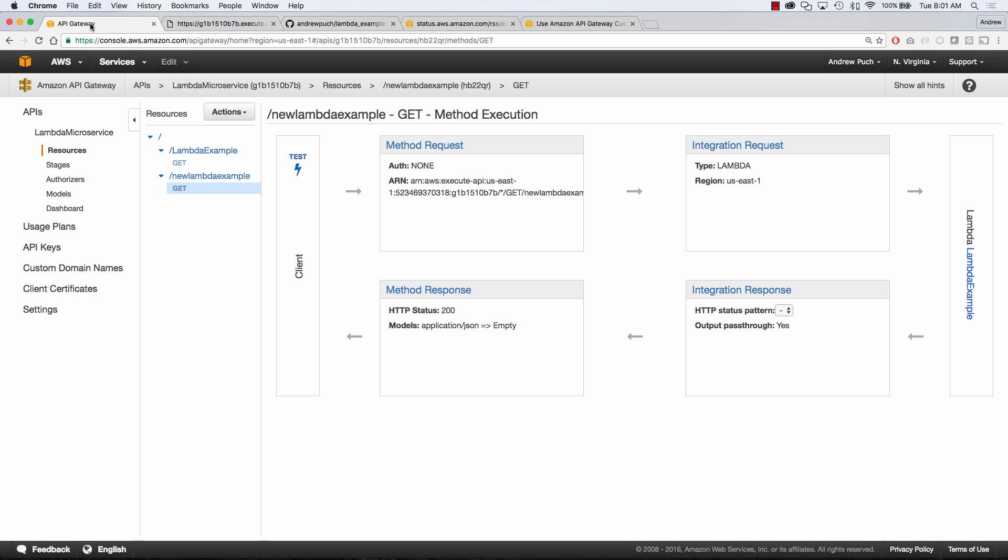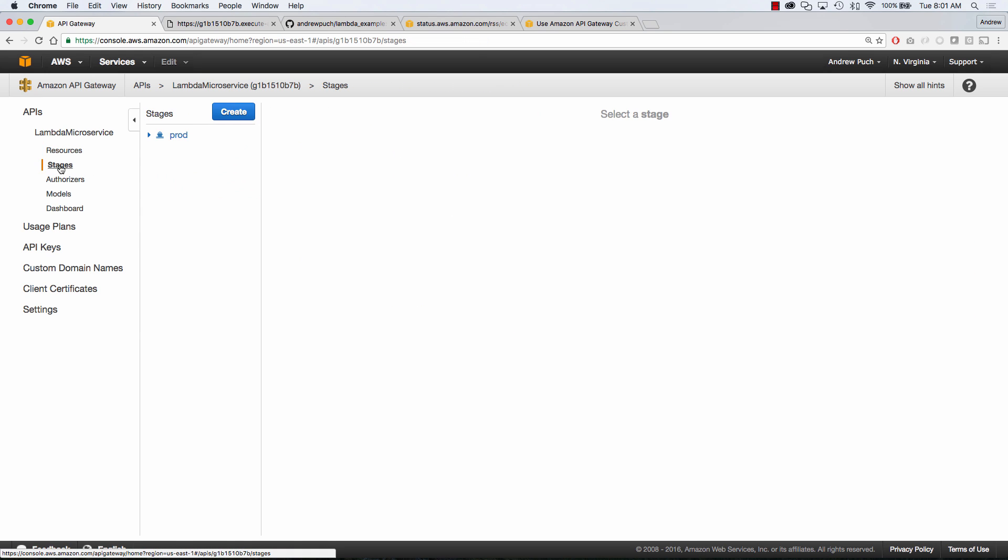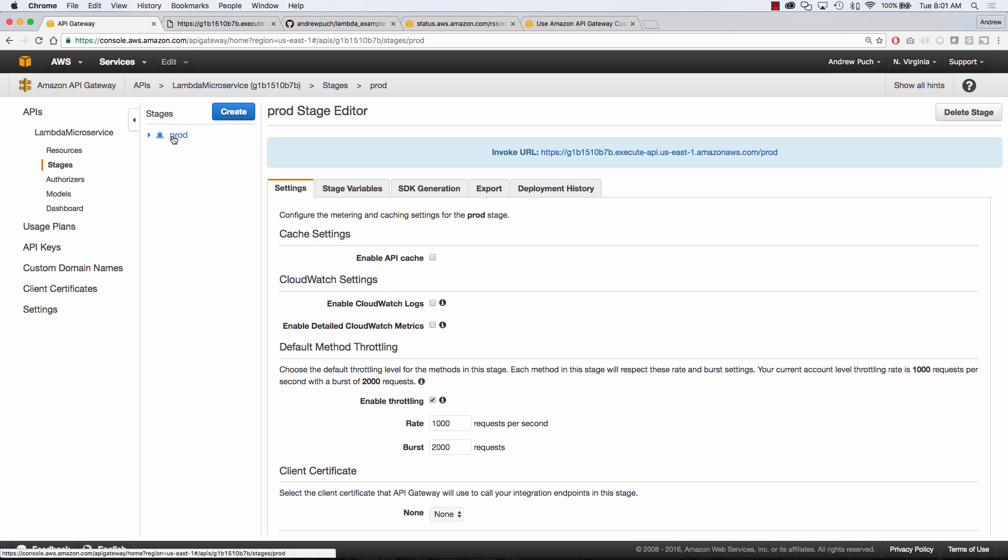So now what we do is if we jump over to this URL and now we can see that we can call new lambda example and it gives us the exact same information as that lambda example URL. So you can see here how you can create multiple different resources to call the exact same Lambda function or maybe a different Lambda function.